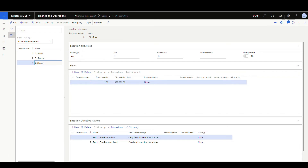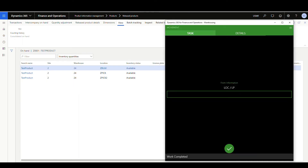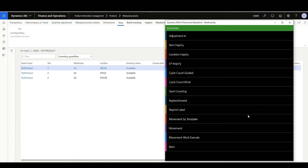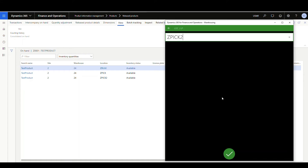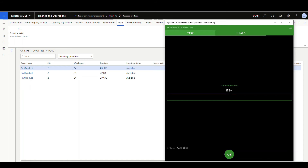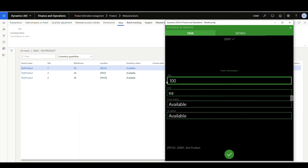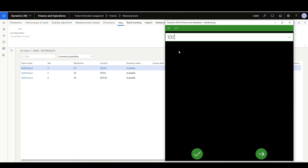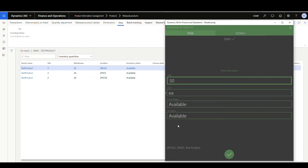Let's look at our on-hand. We have 100 in our PIC2, and this app is going to suggest a location to move it to. Since ZPIC is the fixed location, when we scan this 100 it should tell us to move it back to the ZPIC location. Let's go ahead and do that. The location we'll choose is ZPIC2 this time, and our item is the same Z001. It's going to give me 100 — let's make it 50. We'll do one more in a second. From and to status is going to be available.